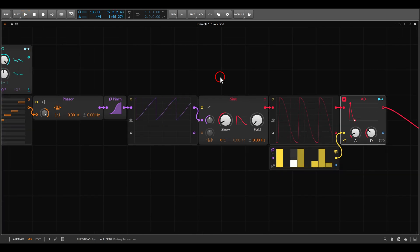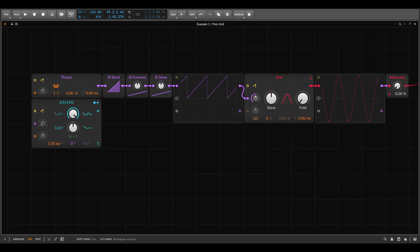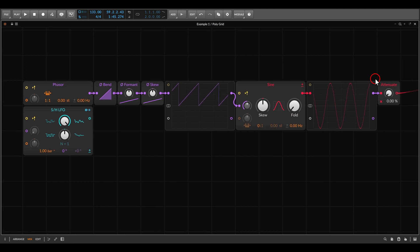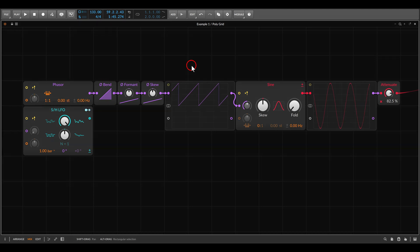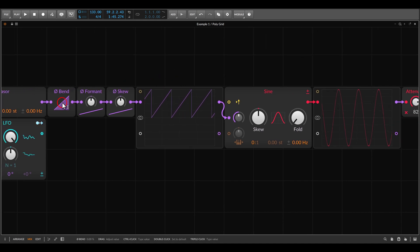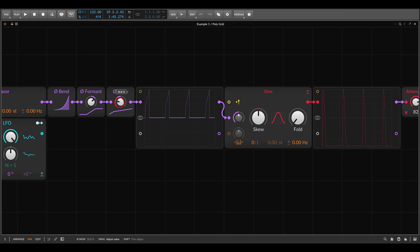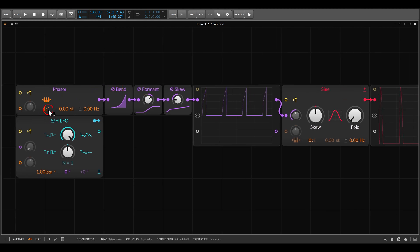We can also stack the modules to get something a bit more complex. Here I have again a sine wave and the phasor module — in this case it's going through a whole collection of modules: the bend, the formant, and the skew. So I can change the shape of the phase and the shape of the sine wave in three different ways. Maybe I can also take these two octaves down — again we do this from the phasor itself — and also here I can add some modulation.